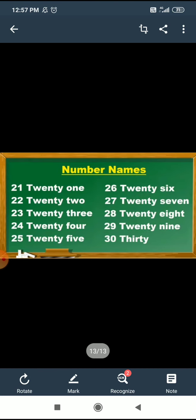Repeat again. 21. T, W, E, N, T, Y — 20. O, N, E — 1. 21.